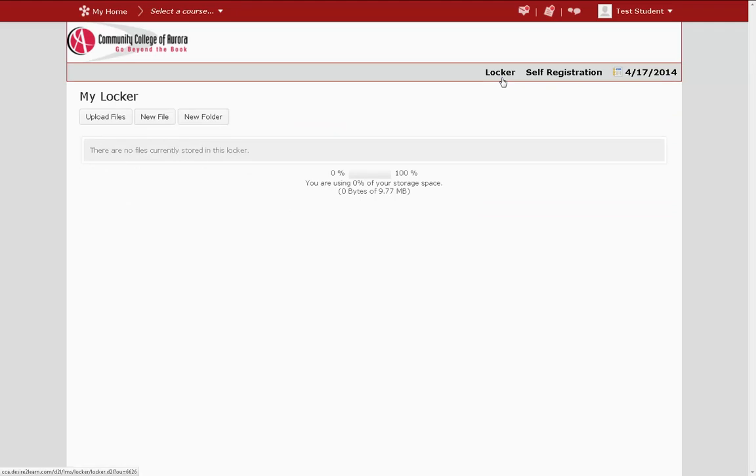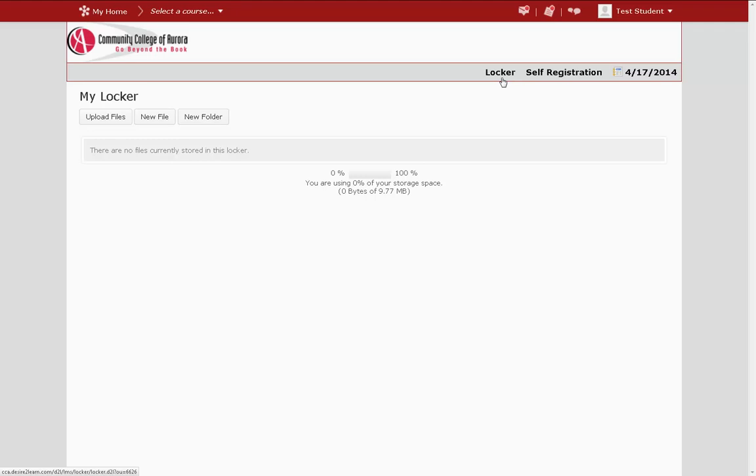In this area, you will find all of your saved files and have the option of adding new files. The D2L Locker resembles a file storage system in that you can create folders to organize your files. One thing to keep in mind is the file storage limit of 9.77 MB. While this amount can store a large number of documents, larger files such as PowerPoints, audio files, and PDFs may not fit.